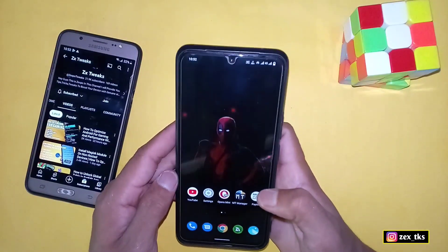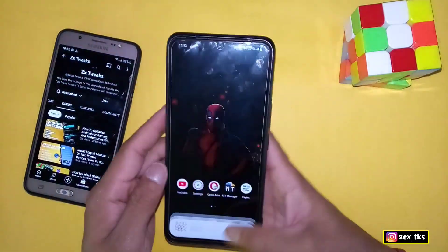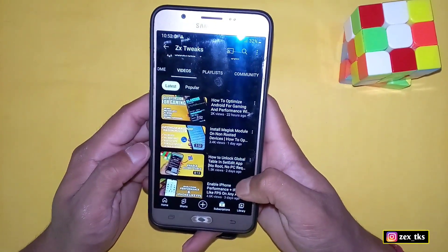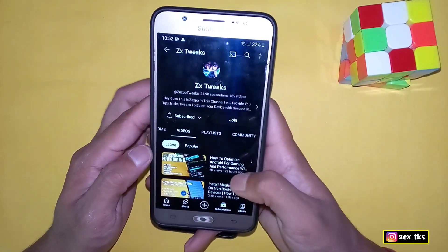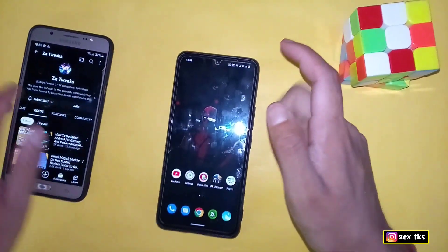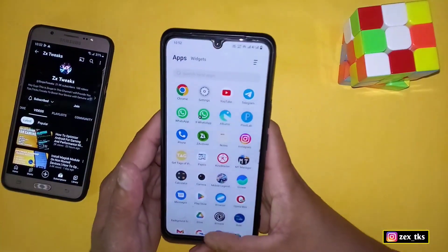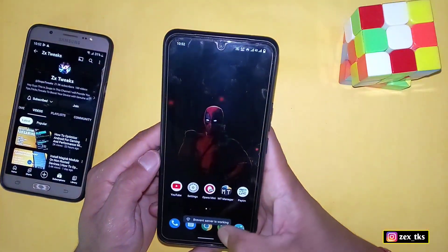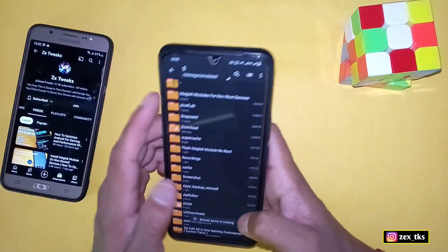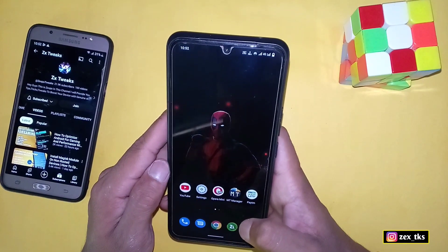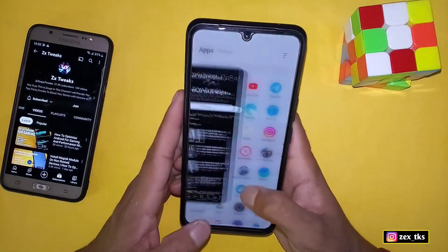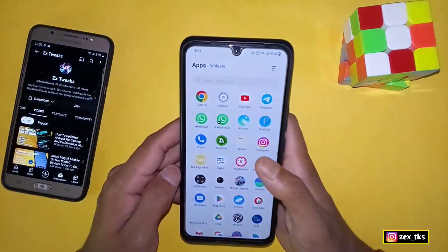Hello everyone, this is Expo, welcome back with another video. Two days ago I provided you Magisk module non-rooted files and the response was amazing. So many subscribers requested more Magisk module files for non-rooted device users because that file was 100% legit and working on most devices. Today I have brought you brand new Magisk module files — FPS Booster and CPU Cooler — and I think the names say it all.